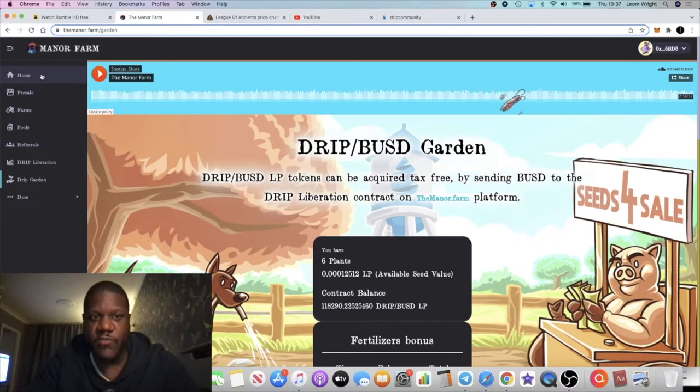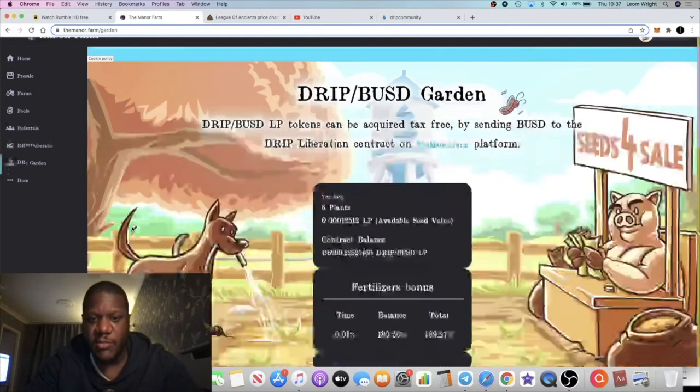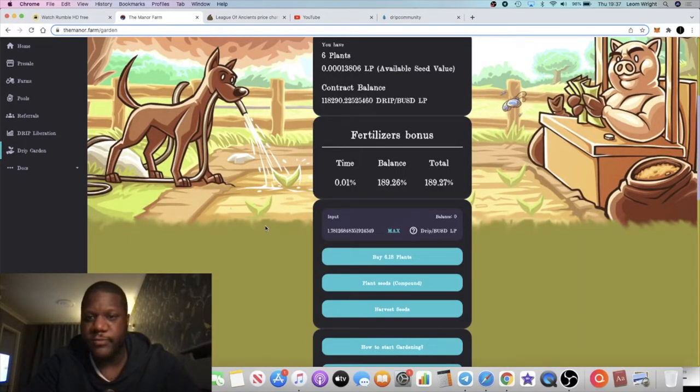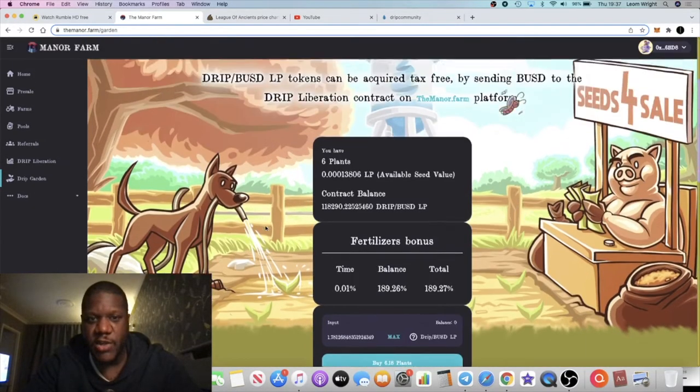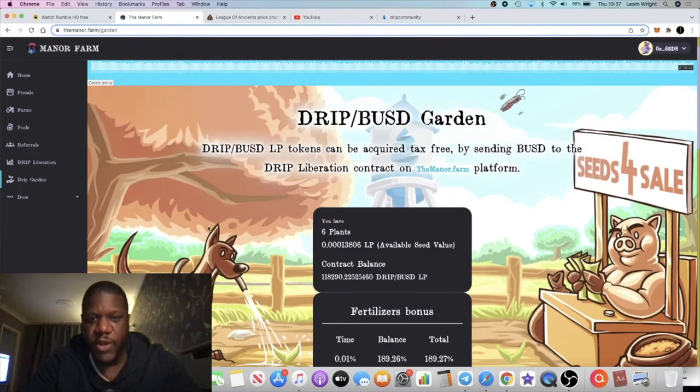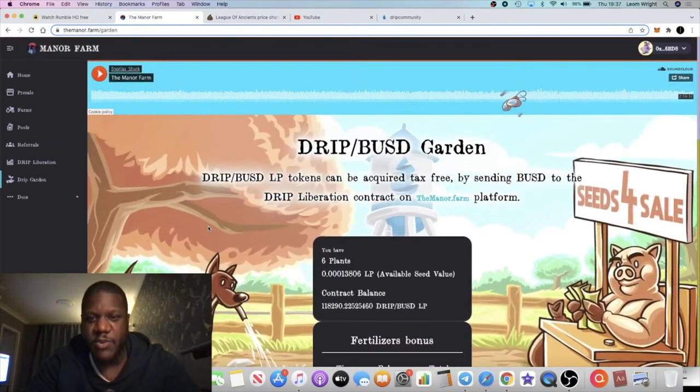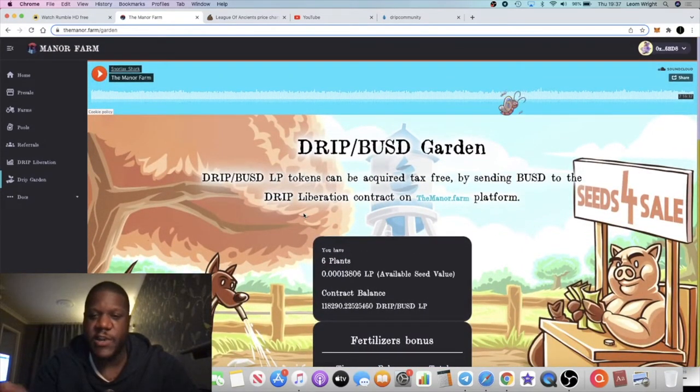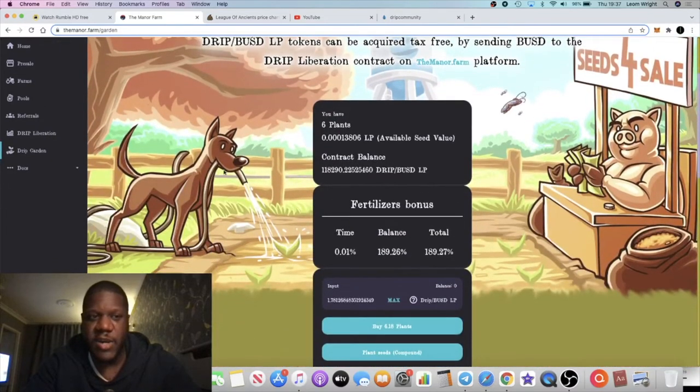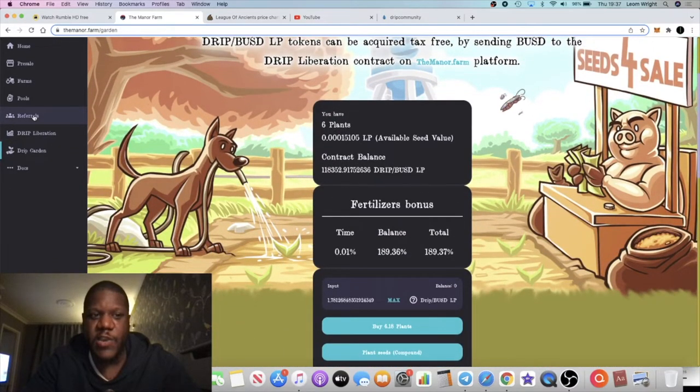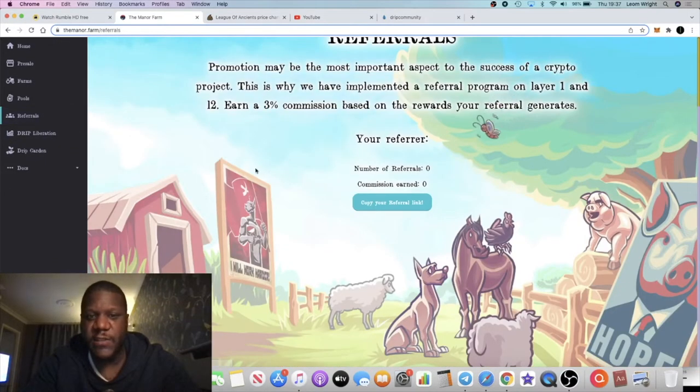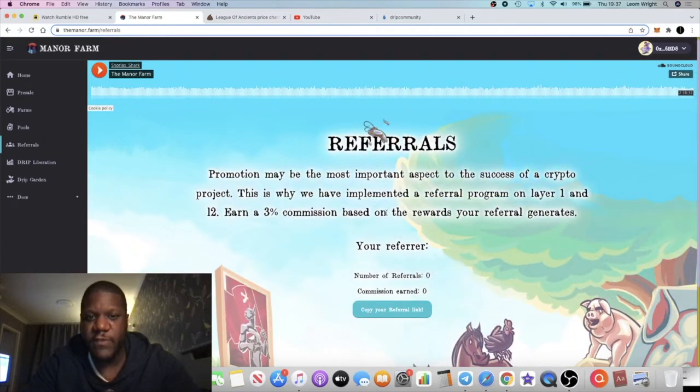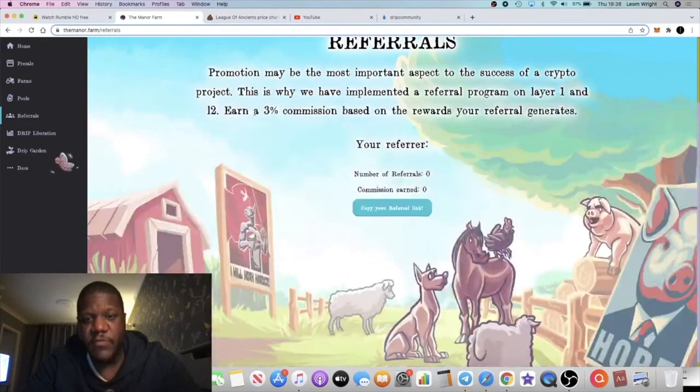I do advise you to do your own research, but this has just launched like less than 15, 20 minutes ago. I don't have much BUSD to hand at the moment. I would have to sell some things I'm not looking to sell right now.